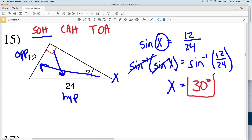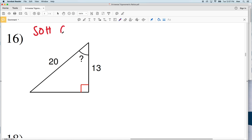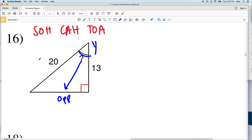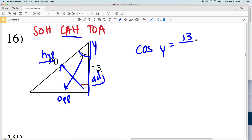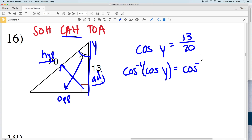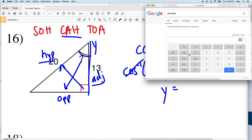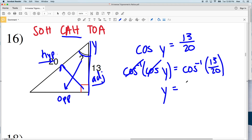For number 16, let's call this angle Y. We're not given the opposite side; we're given the adjacent side and the hypotenuse. Since we have adjacent and hypotenuse, we'll use cosine. The cosine of angle Y equals the adjacent side of 13 over the hypotenuse of 20. Taking the inverse cosine of both sides, the inverse cosine of the cosine of Y gives us angle Y, and the inverse cosine of 13 over 20 gives us 49.4, which rounds down to 49 degrees.